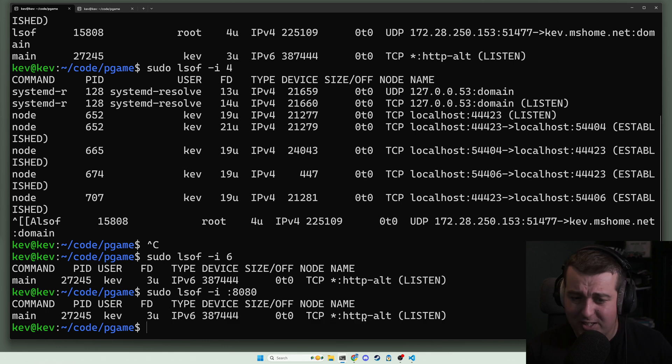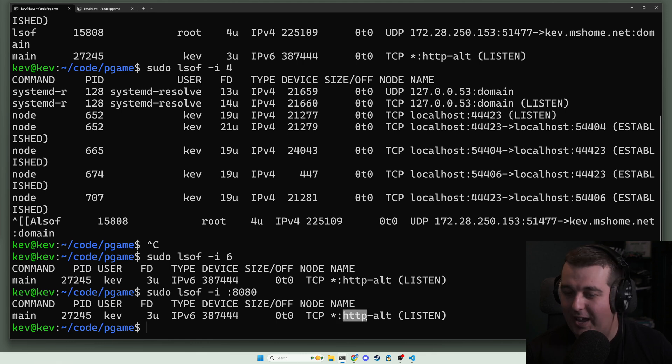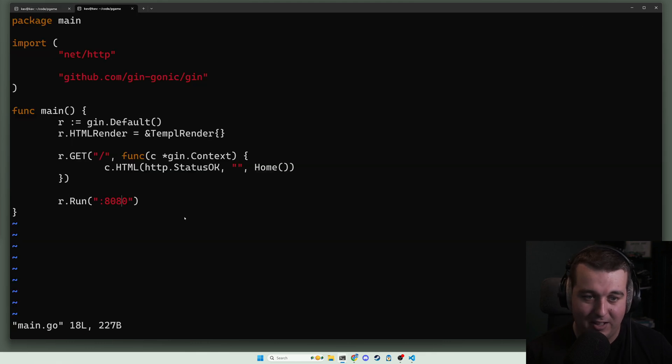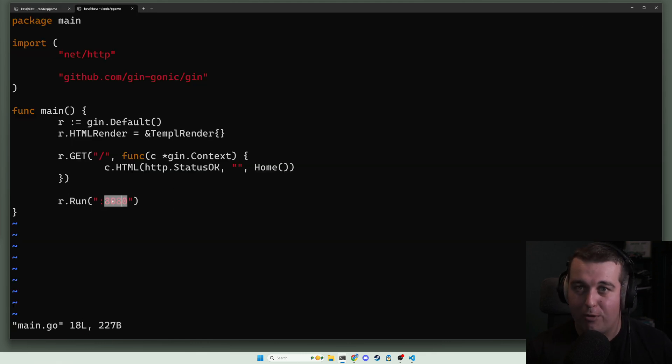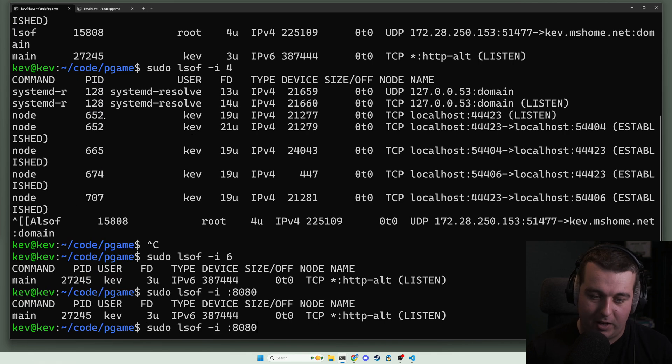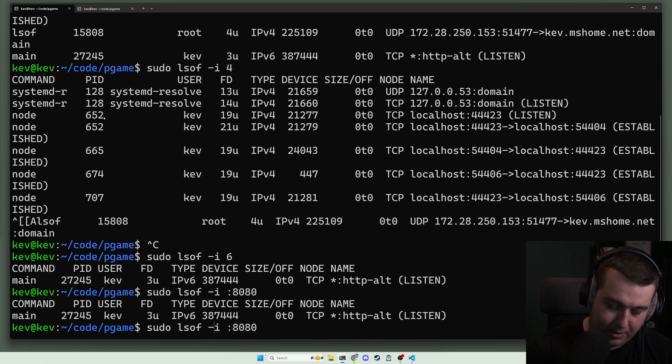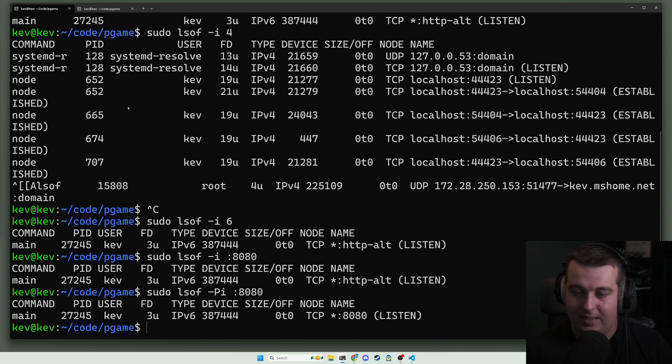Now confusingly it doesn't show you 8080 here. It shows you http alt. Funny enough, that is the named port for 8080. You can get rid of that with the dash capital P, and this will show you 8080.